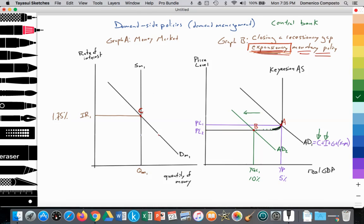How does the central bank do that? They do that by printing and increasing the supply of money, and they increase that supply by buying government bonds. When they buy those government bonds, they provide cash to the central government — an injection into the economy. So the supply of money shifts out from SM1 to SM2.